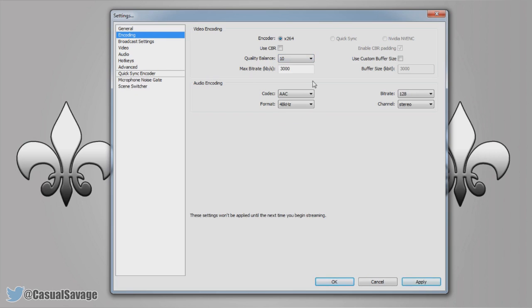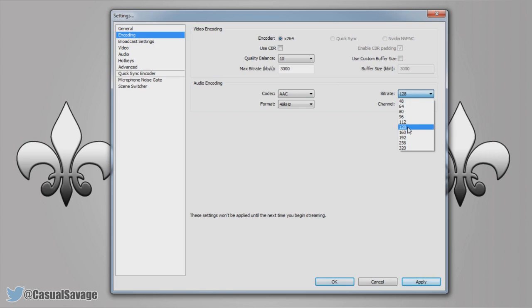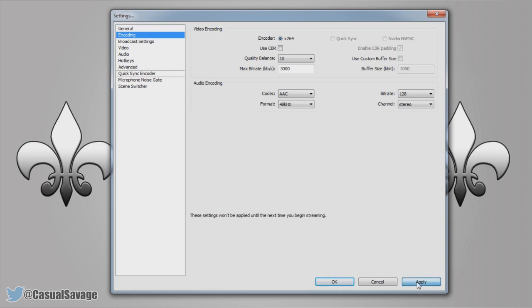Now the max bit rate is completely up to you. I'd stick in between 3000 to 5000 for the best quality. Everything else here you can leave the same. However for audio encoding I would recommend 128 to 192, personally I leave it on 128. Everything else again you can leave the same, and again you need to apply it.